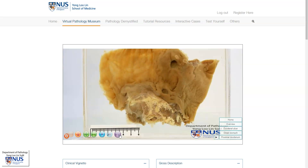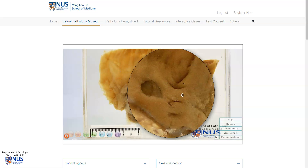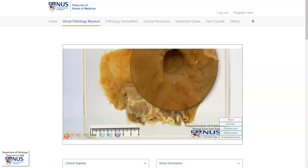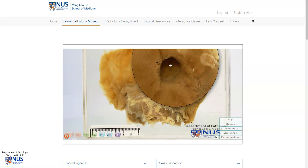Taking a closer look at these ulcers, you will see that they are very sharply demarcated, they are rounded, and if you look at the base, the base appears quite clean. The edges are flat and they are not raised or heaped.